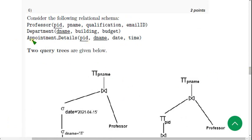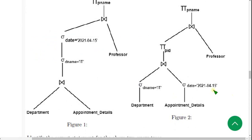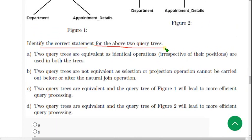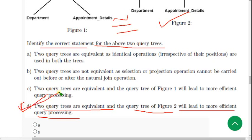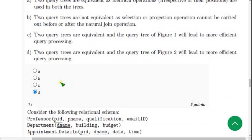Question 6: Given relation schemas for Professor, Department, and Appointment Details, and two query trees, identify the correct statement. The probable answer is option D: the two queries are equivalent, but the second tree leads to more efficient query processing — meaning the second figure is more efficient than the first, and both are equivalent. Mark option D.